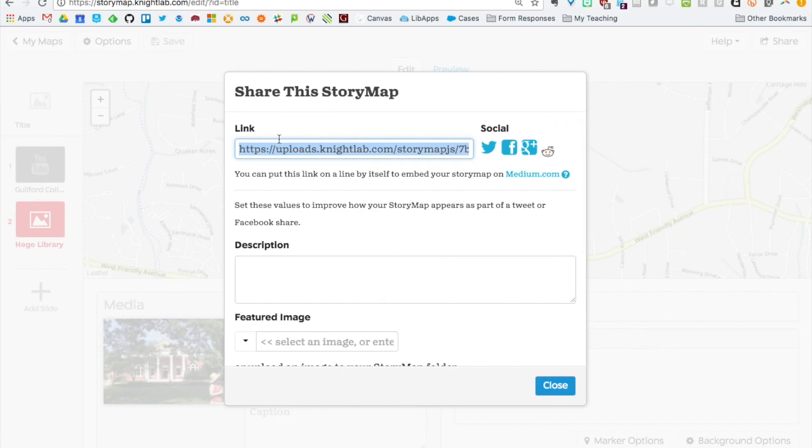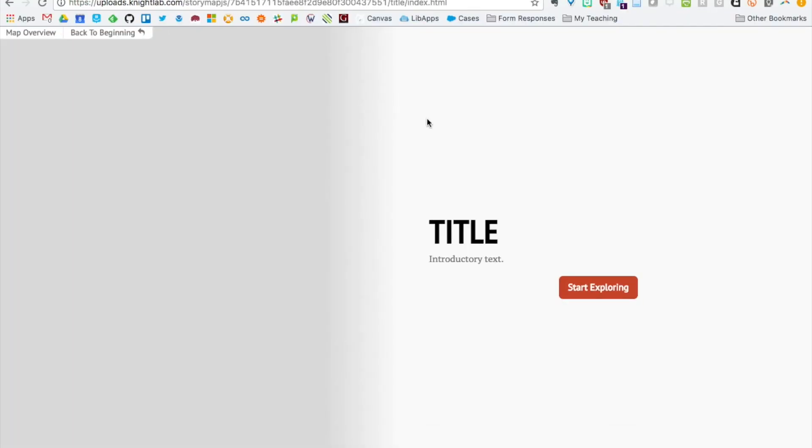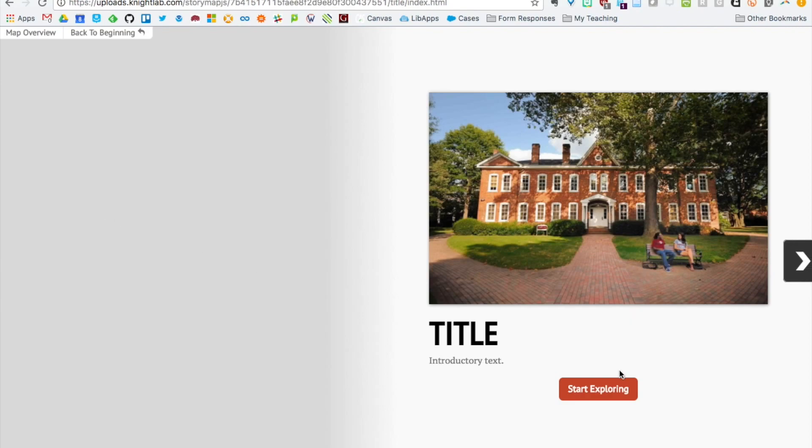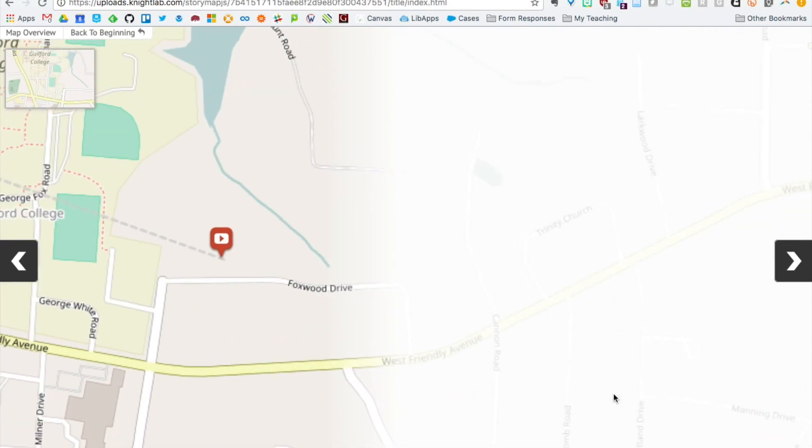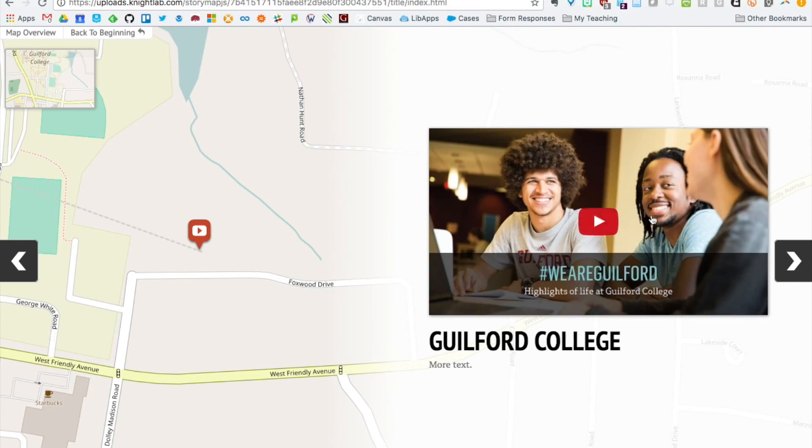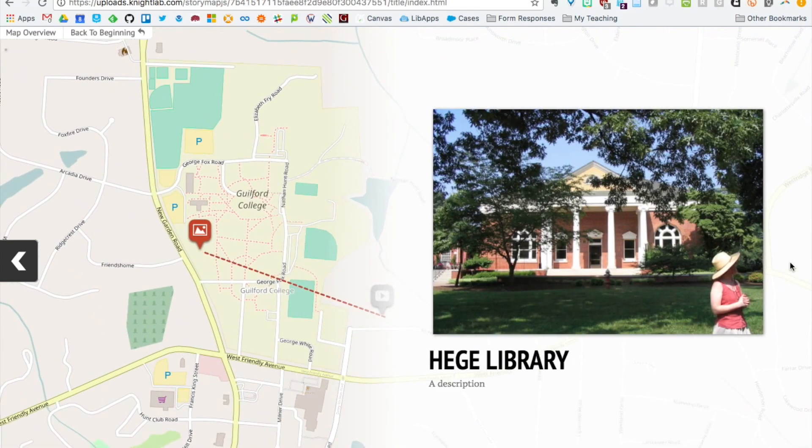If we grab the link, copy that, open up a new tab, and paste it in. This is what your map would look like to someone else viewing it. They would click start exploring, and they can play the video and click through the slides.